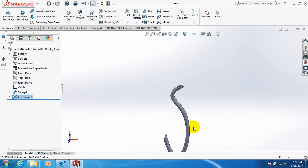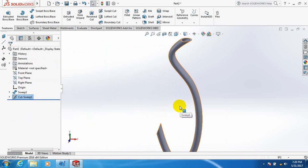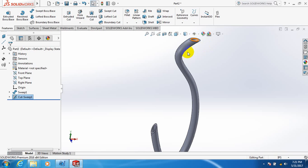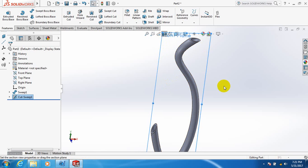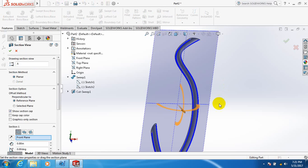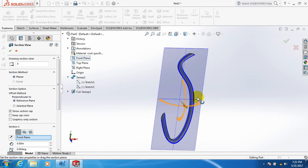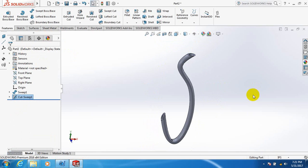We get the bent pipe. Let's check whether it is vacant in the middle or not. Click here. Yes, it is vacant in the middle. So by this way we can make a bent pipe.